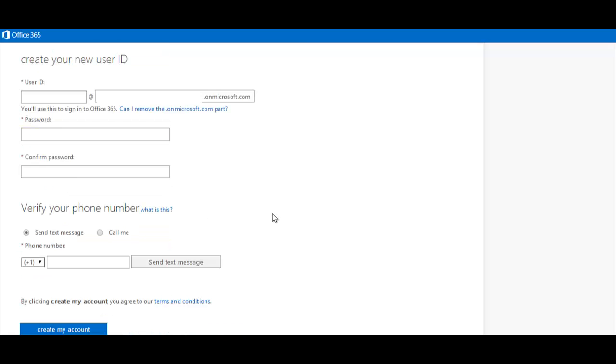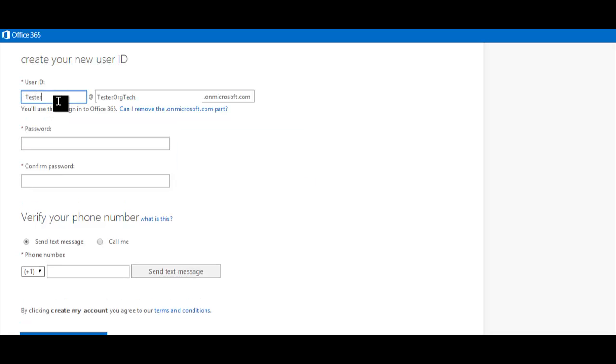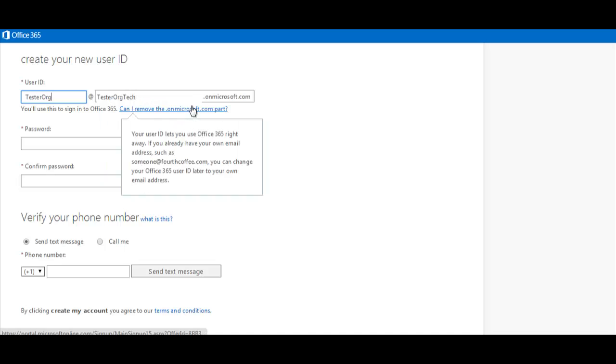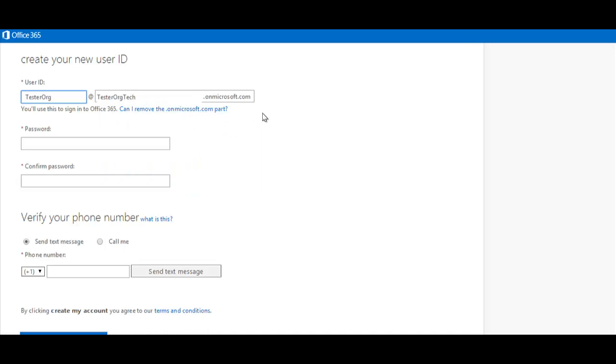Once you've filled out your personal and organization's information, you'll then create your user ID. You'll use this ID to sign into Office 365. You'll notice that once you fill in your organization's name above, that text will pre-populate here in the ID field. Feel free to change it.